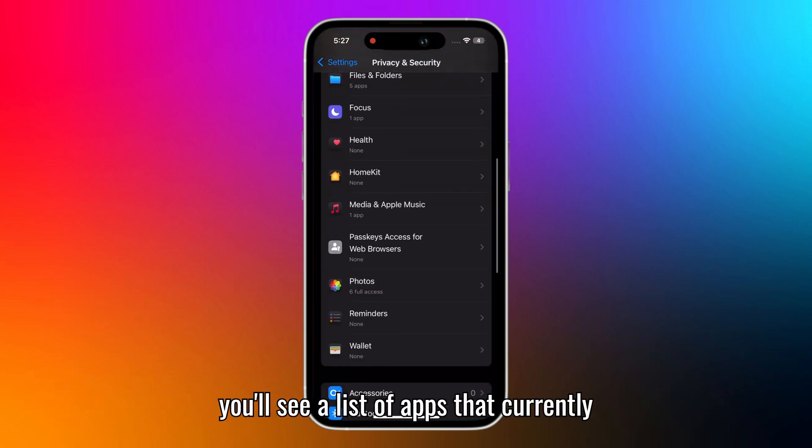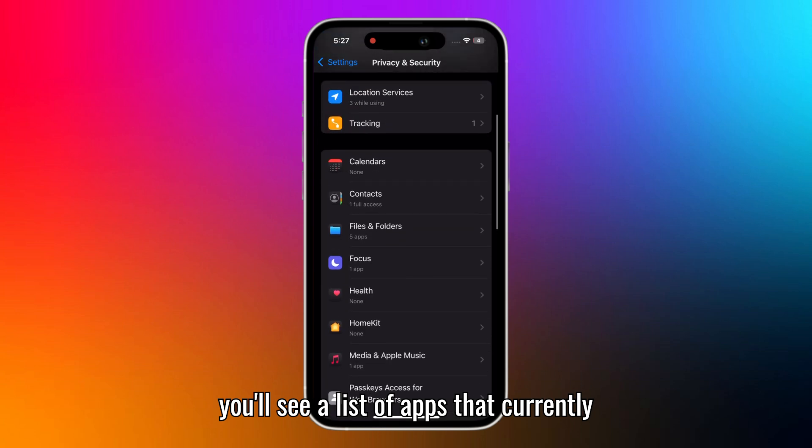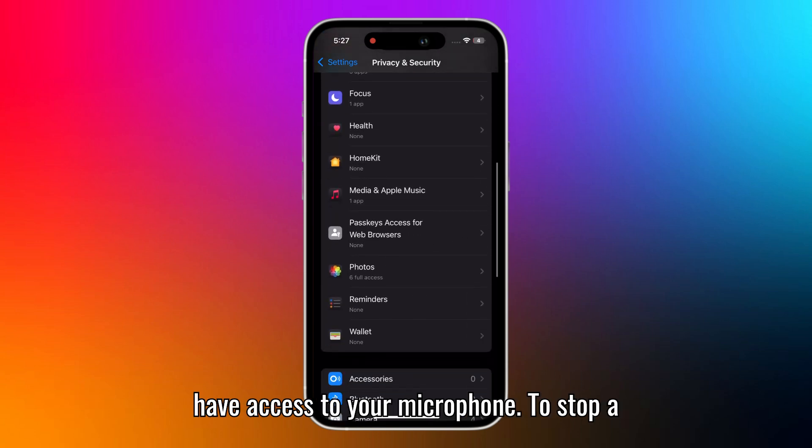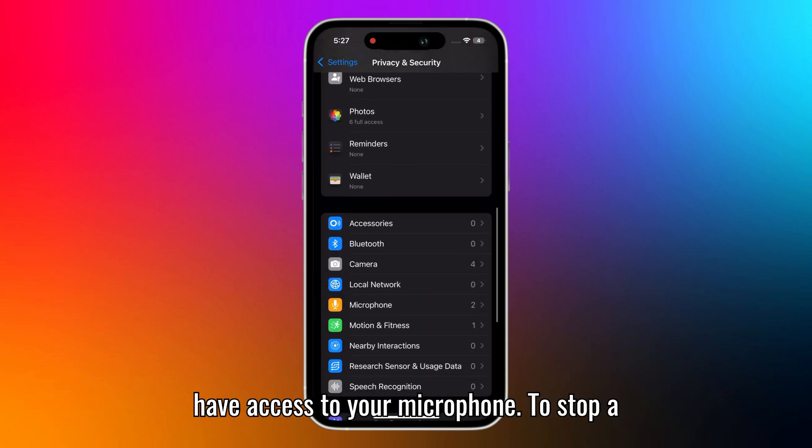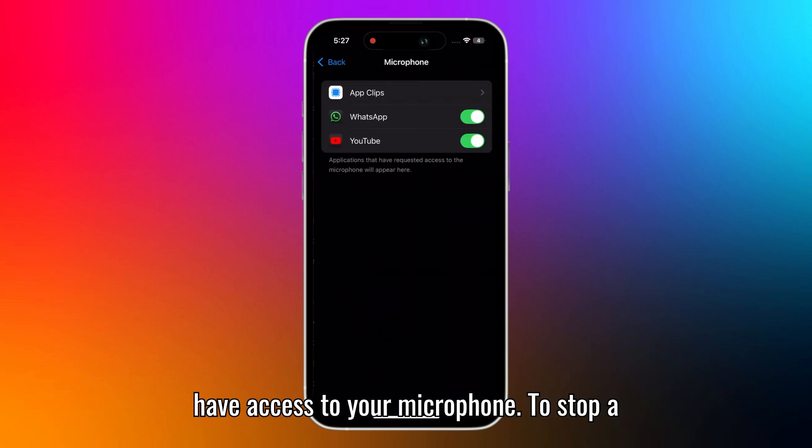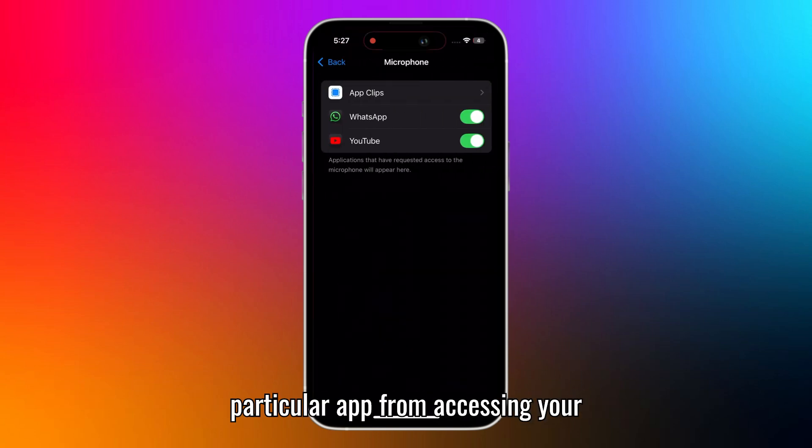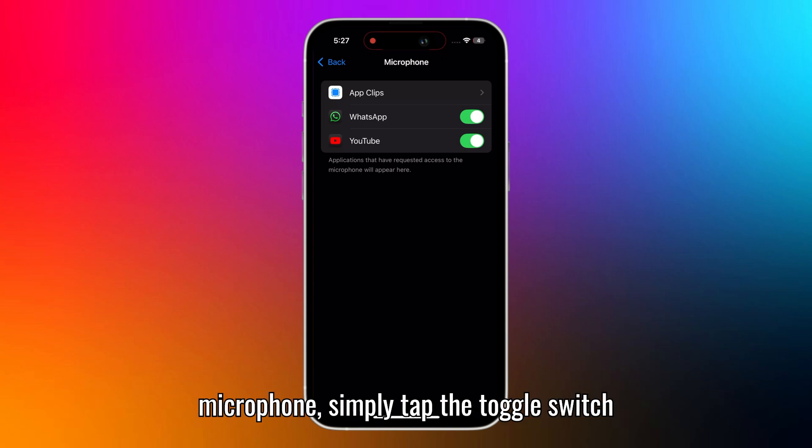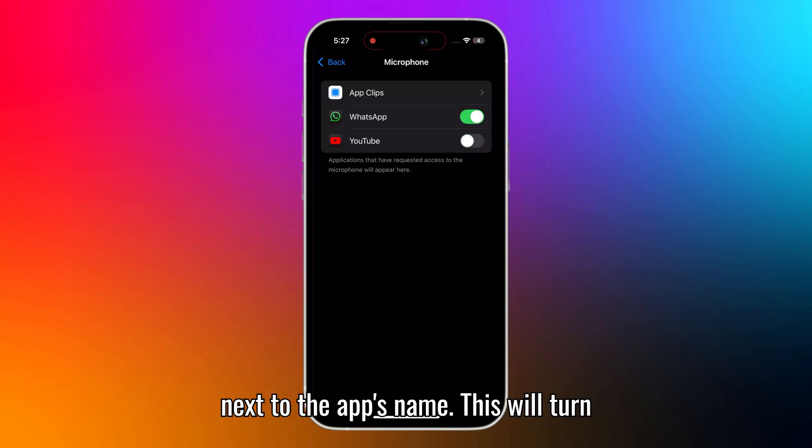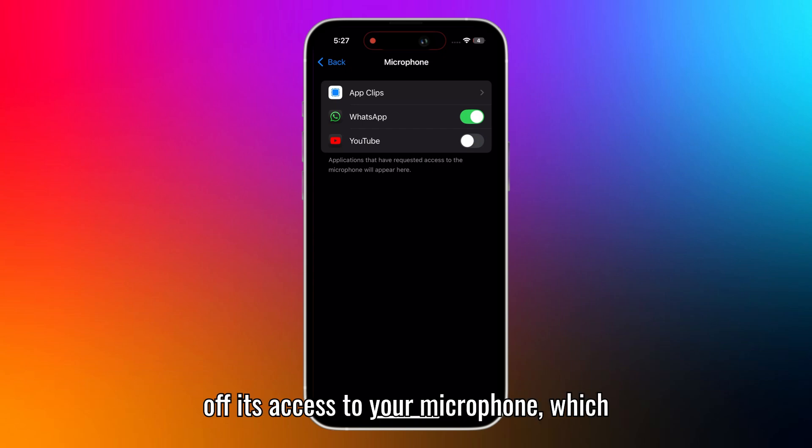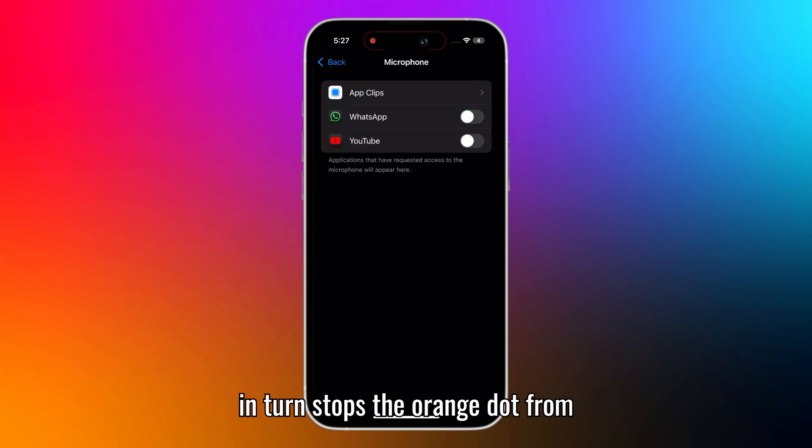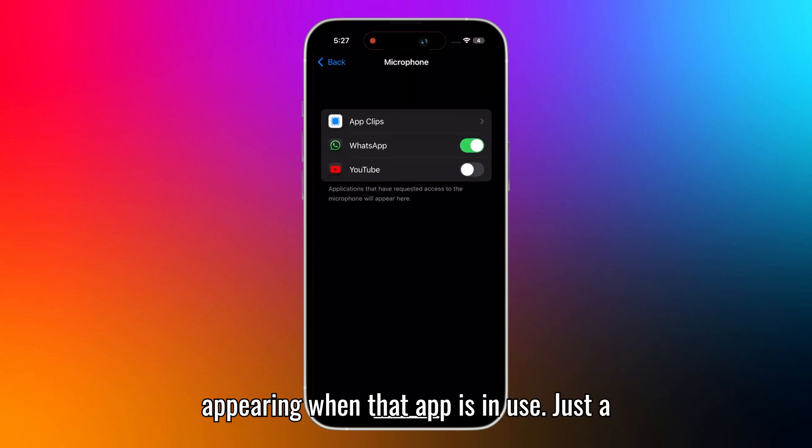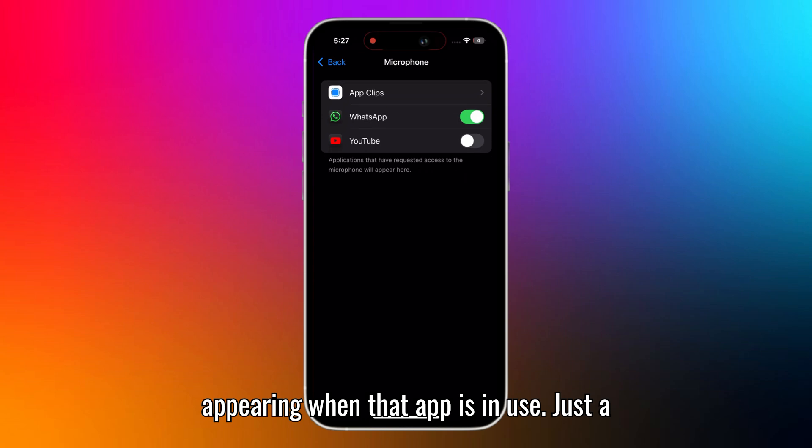Now you'll see a list of apps that currently have access to your microphone. To stop a particular app from accessing your microphone, simply tap the toggle switch next to the app's name. This will turn off its access to your microphone, which in turn stops the orange dot from appearing when that app is in use.